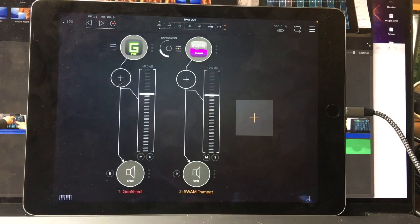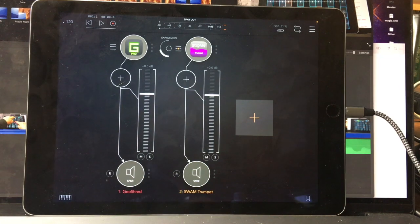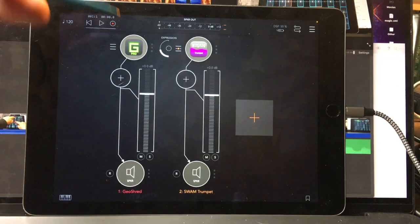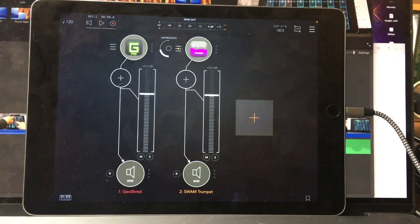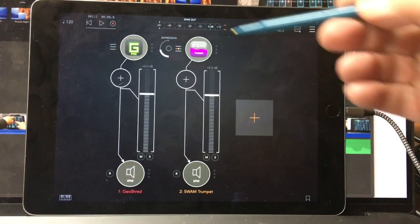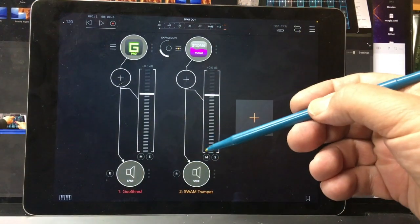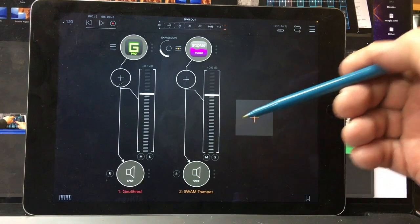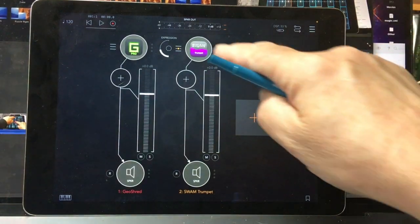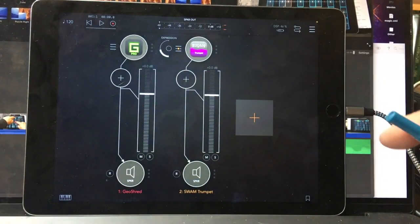Let's take a look at how to do this in AUM using the AUV3 plugin. I have GeoShred as one channel strip. I've got the Swam trumpet as the other channel strip. Let's look at the Swam trumpet.